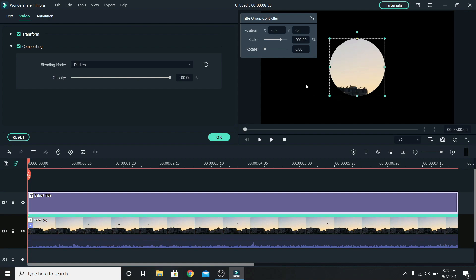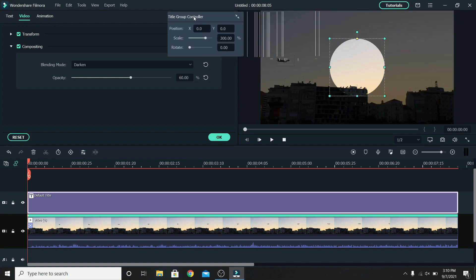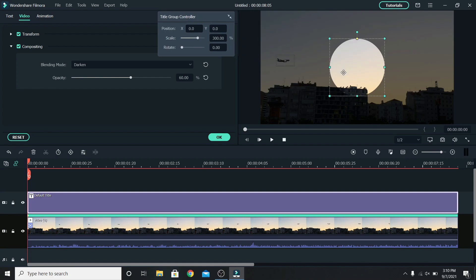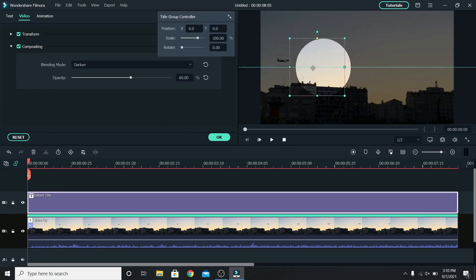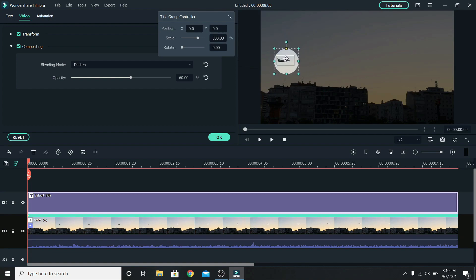To do that, let's change the opacity to around 60%. Let's move this away and select the circle. Move it on top of the plane. Let's make it a little smaller and place it on top.